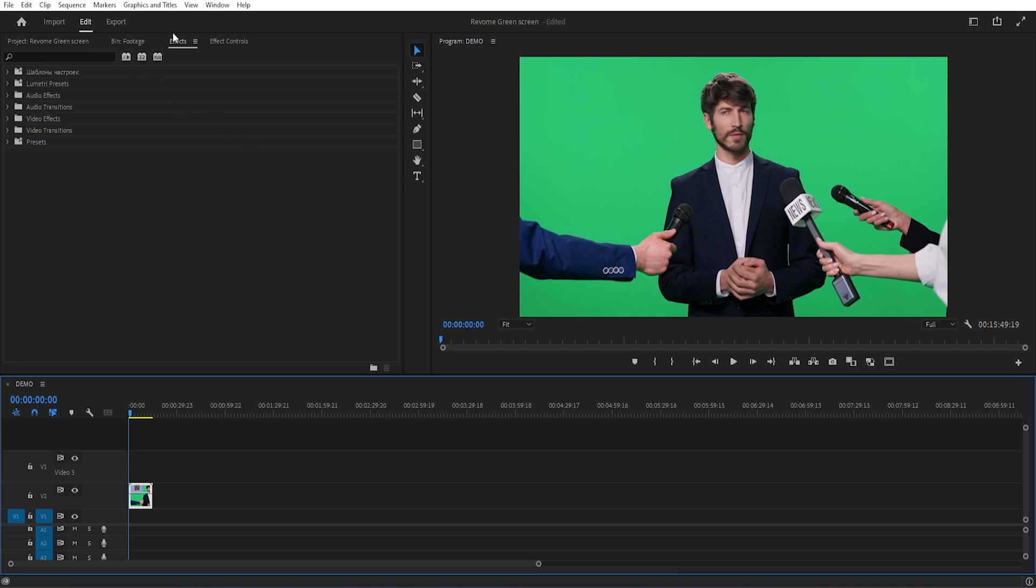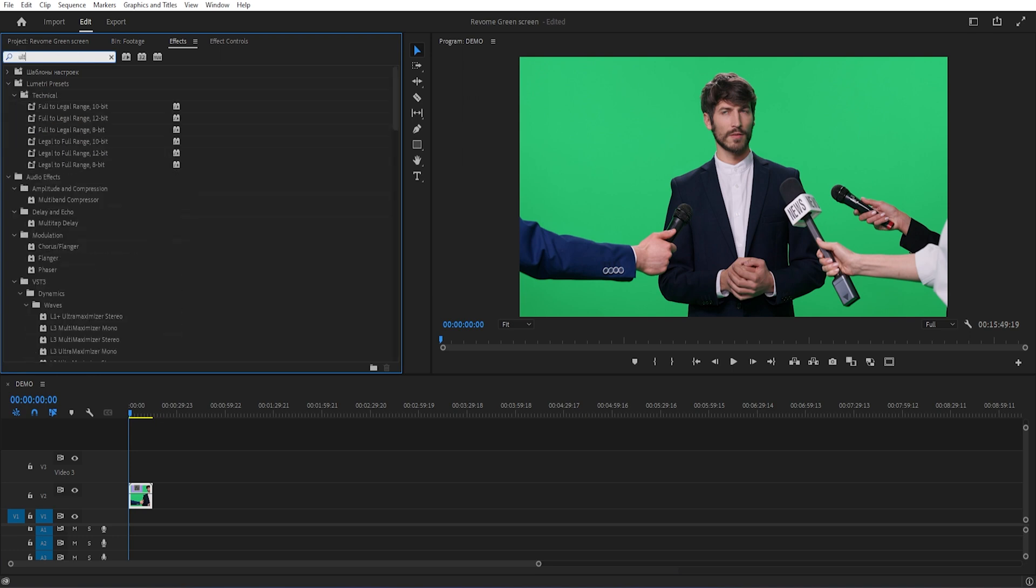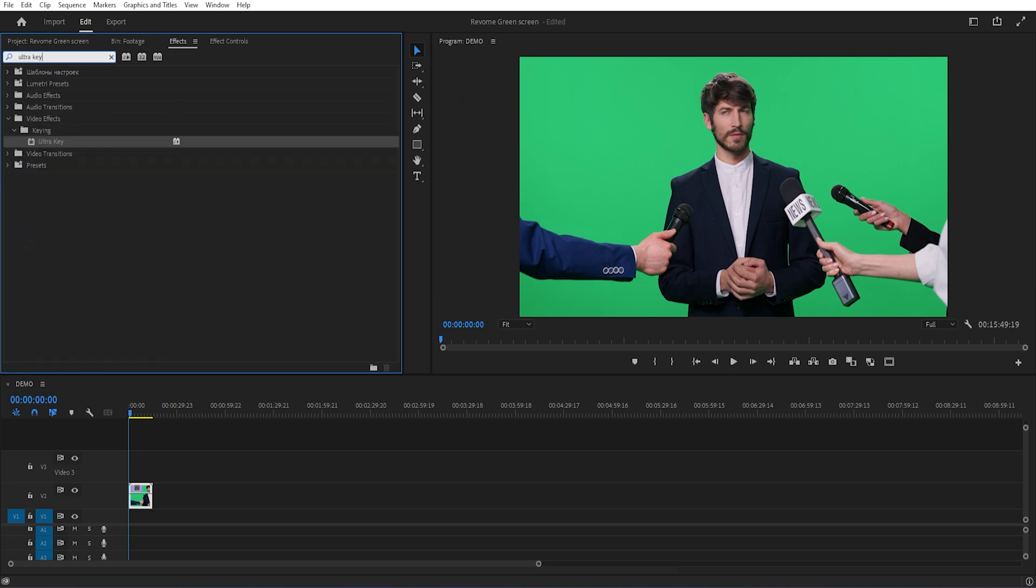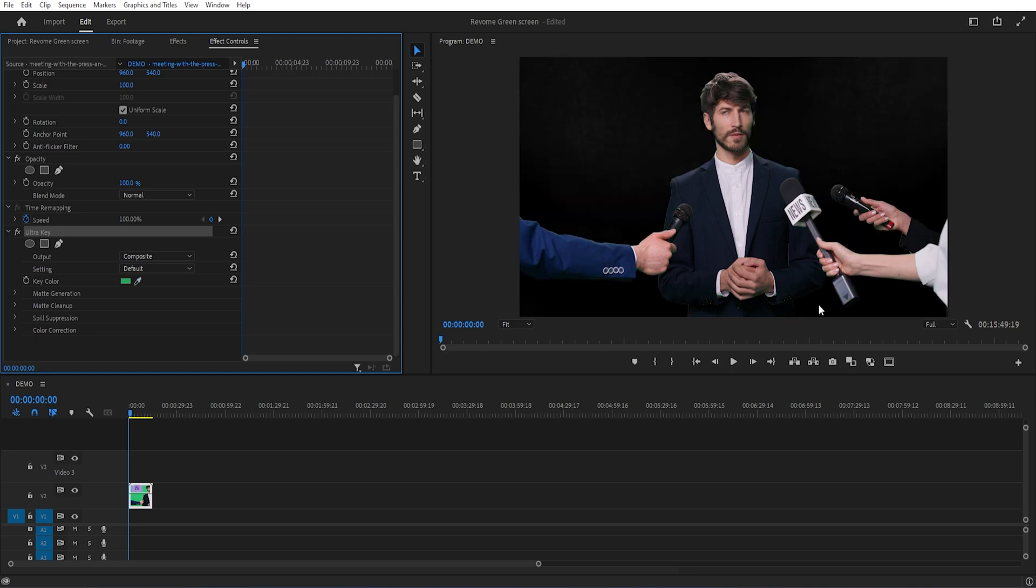At first I applied the ultra key effect in this video. Simply open the effect tab and search ultra key and then apply it. Then open effect controls tab. Now select this eyedropper tool to choose your key color, selecting an area on the green or blue screen.